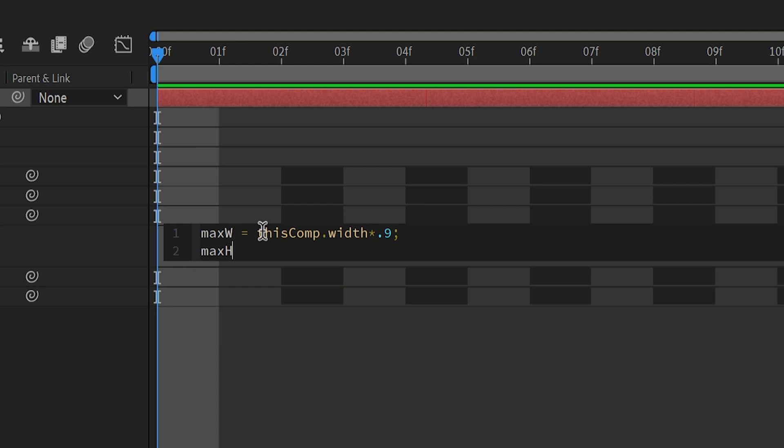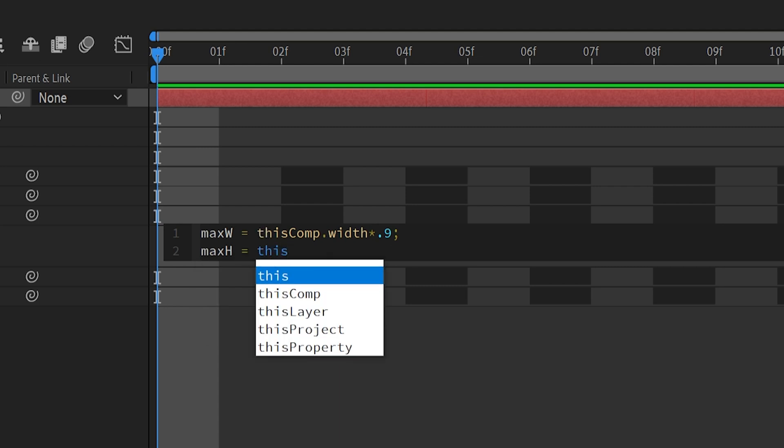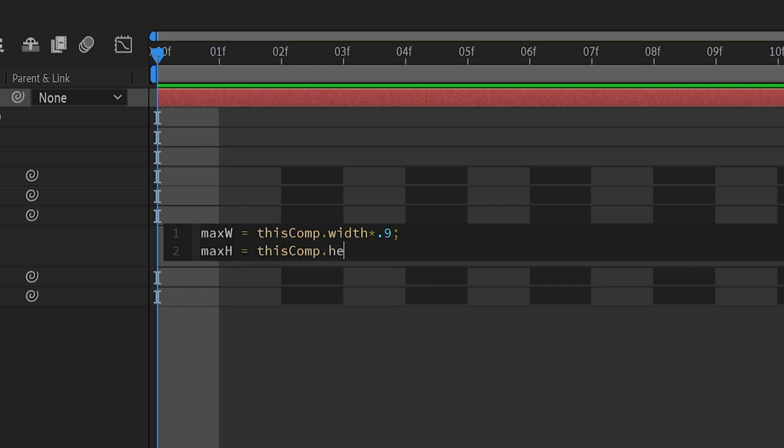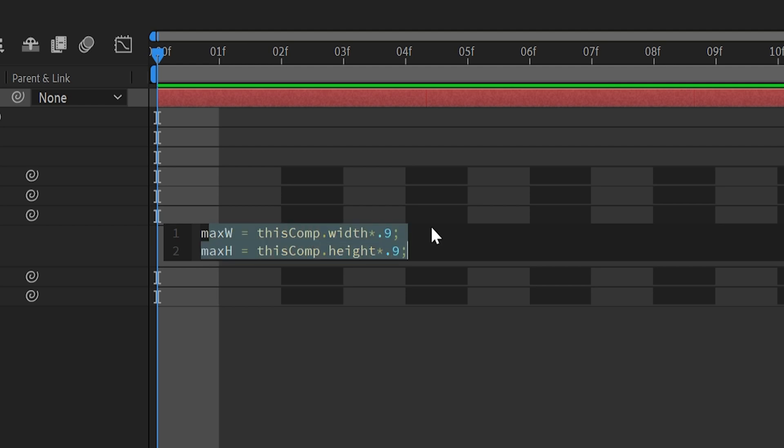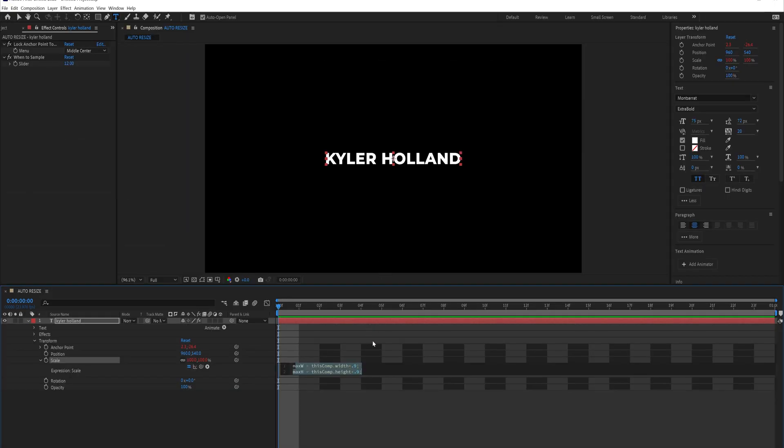And let's create another variable, max h, which is going to be our height, equals this comp, period, height, because we want to pull the height, asterisk 0.9, again, 90%, and then semicolon. These two basically make it so that it sets the width and the height maximums to 90%, meaning that it's only going to come up to the bottom right here.